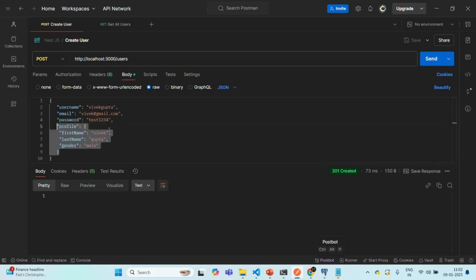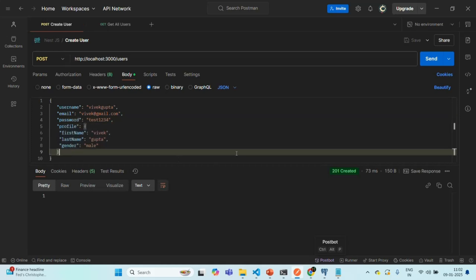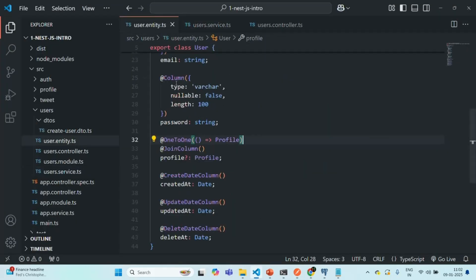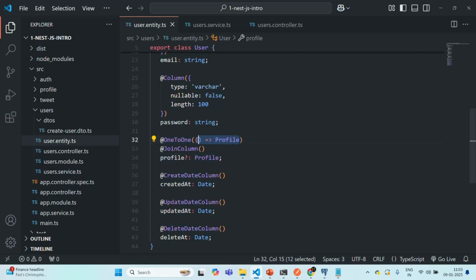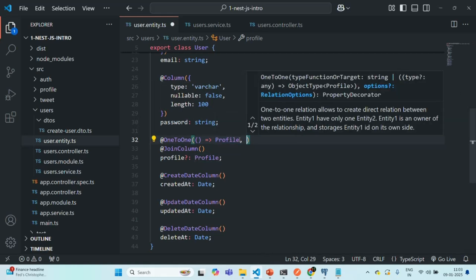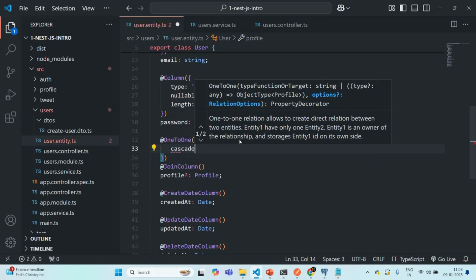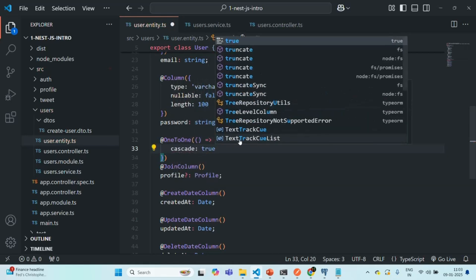First, let's go ahead and enable cascading. To enable cascading, all we have to do is go to the user entity, and on the property where we are defining this one-to-one relation, we can pass a second optional argument — a configuration object — to the OneToOne decorator. In there, we can specify some configurations. One of the configurations is cascade. If we set it to true, cascading will be enabled.